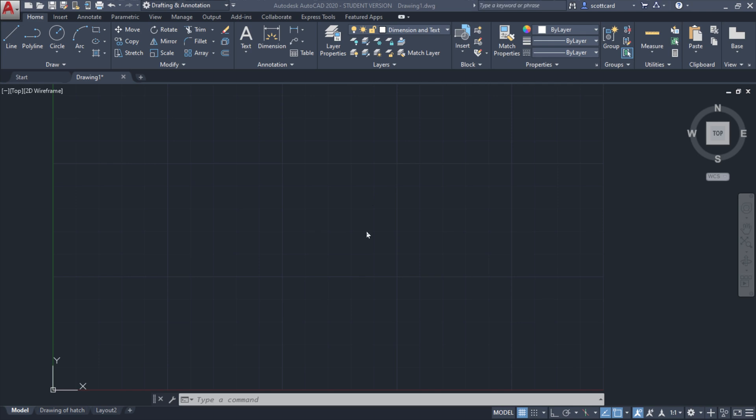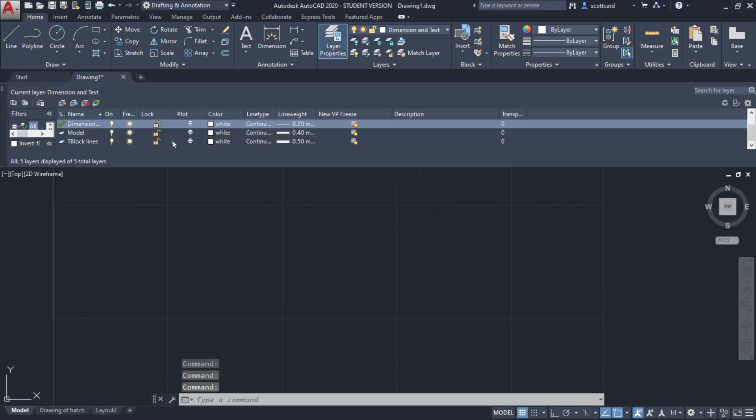First, I'm going to go to my layer properties and create a new layer. What's probably happened is instead of selecting 'create a new layer' (this button here), you've created a 'new layer viewport frozen in all viewports.'